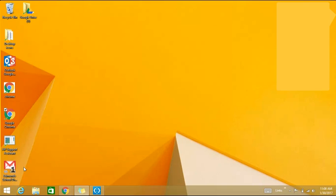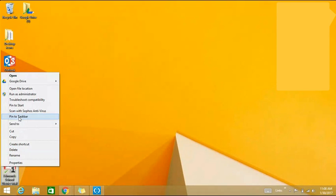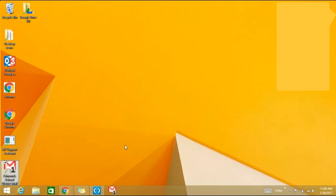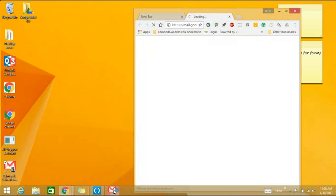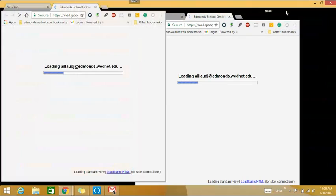To pin it to the taskbar I can right click it and select pin to taskbar. There it comes up on my taskbar. If I click this it will take me directly to my district email through Gmail.